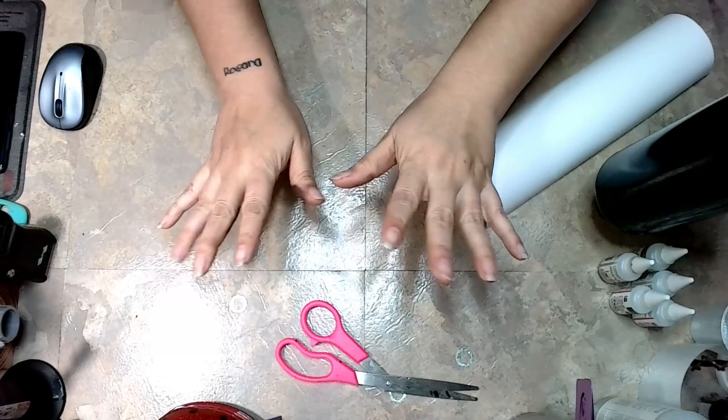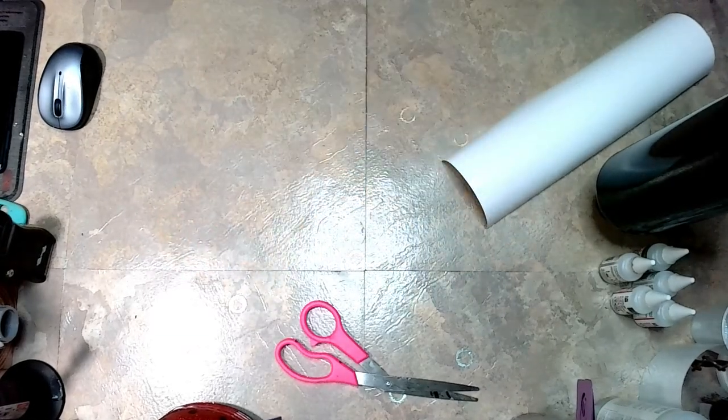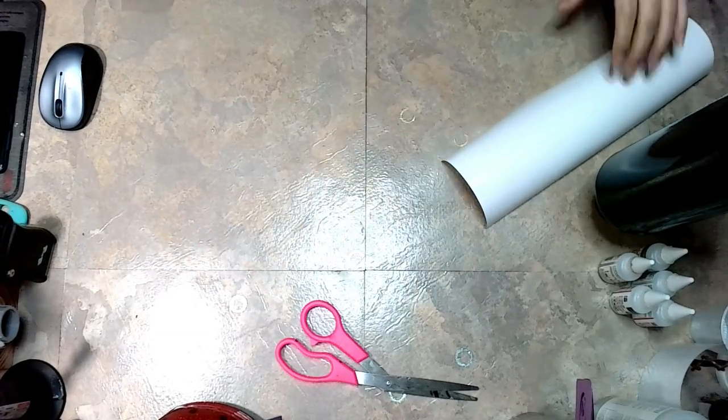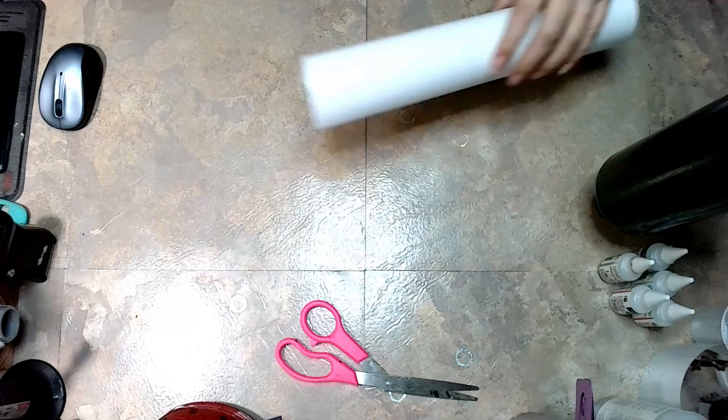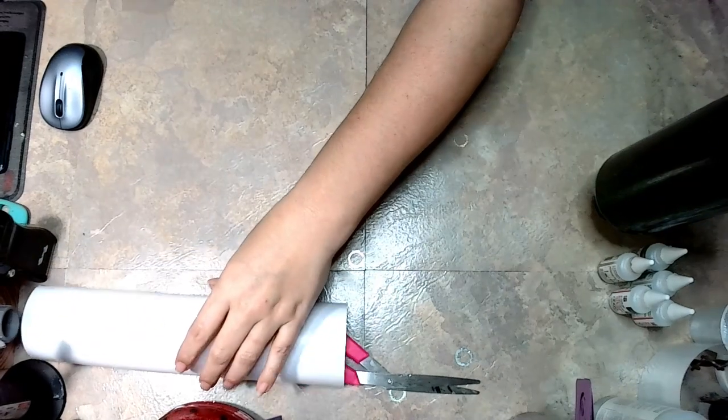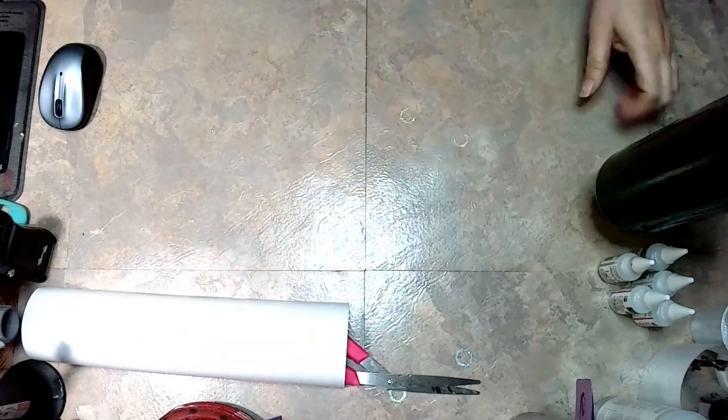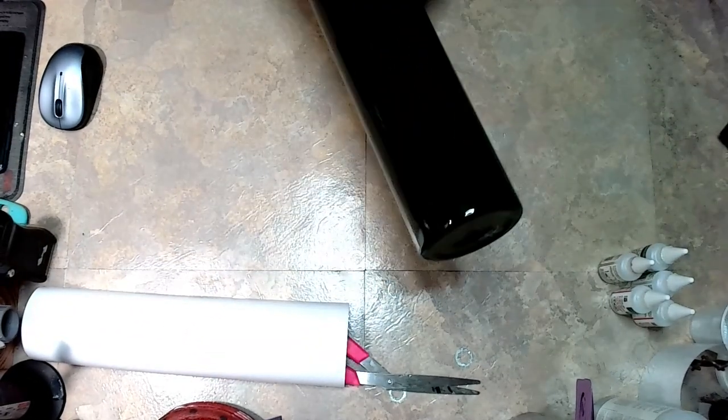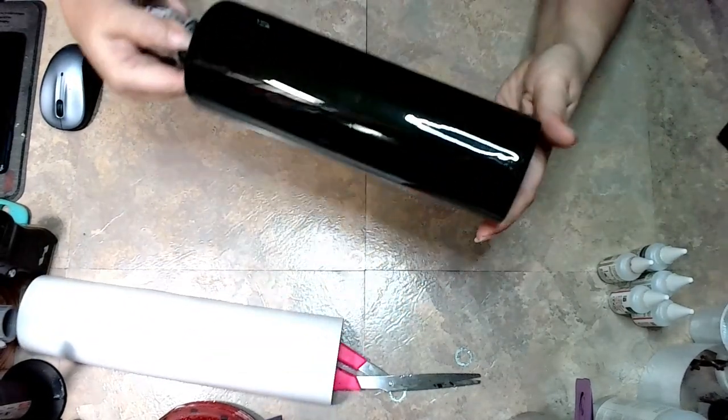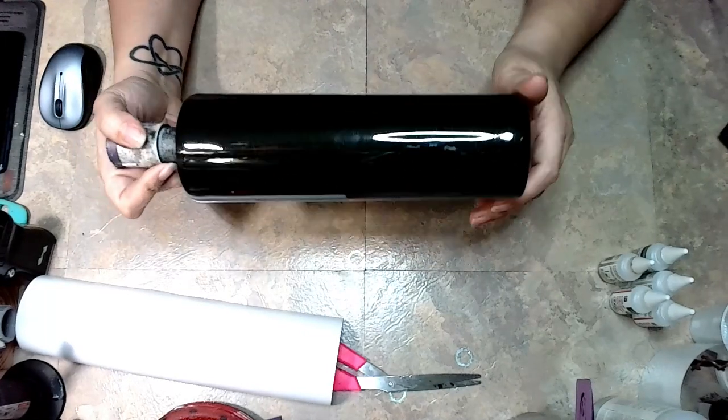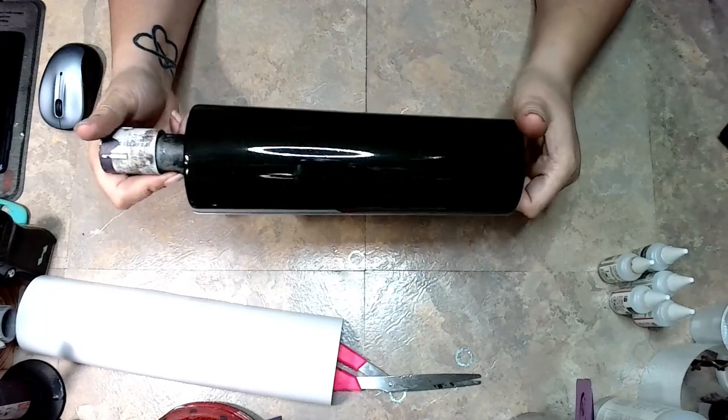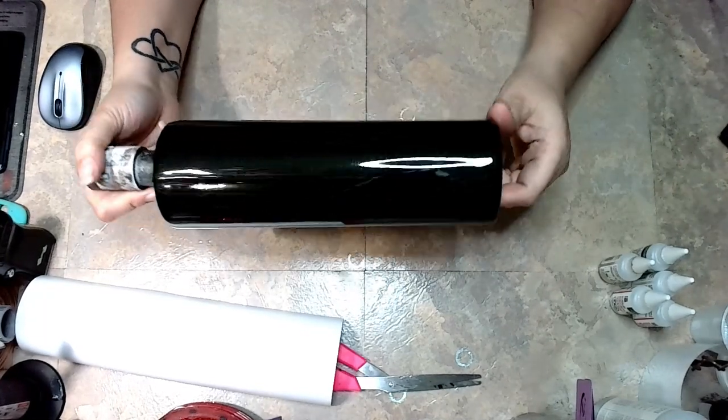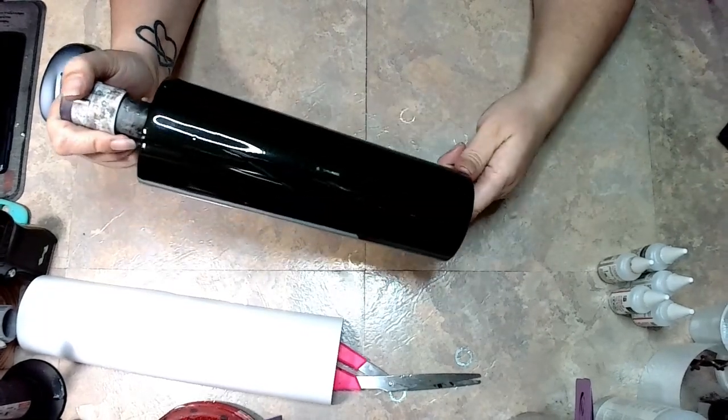Hi everyone, in this tutorial I'm going to show you how I did a northern lights tumbler using color shifting alcohol inks. Before I started the tutorial, I spray painted my cup black.